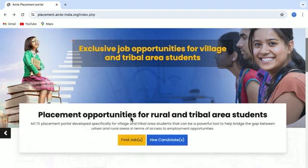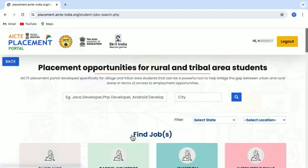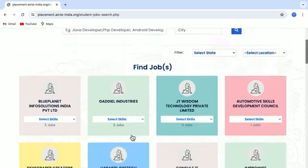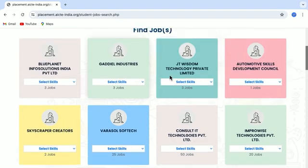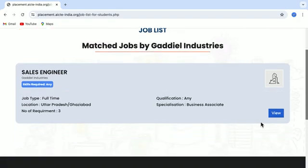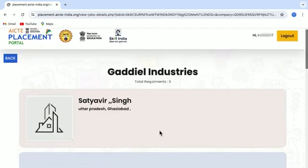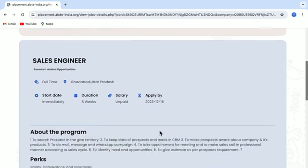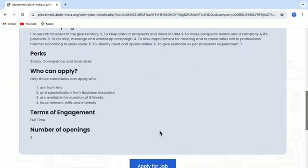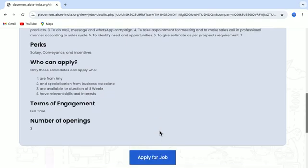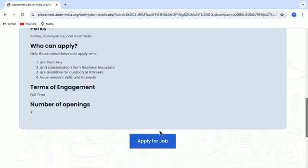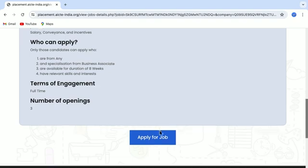To search a job, just click on the Find Jobs button and here you will see the listing of all the jobs. You can select any one of your choice. Here you can view all the details related to this job — who can apply, what is the term of engagement, number of openings, etcetera.